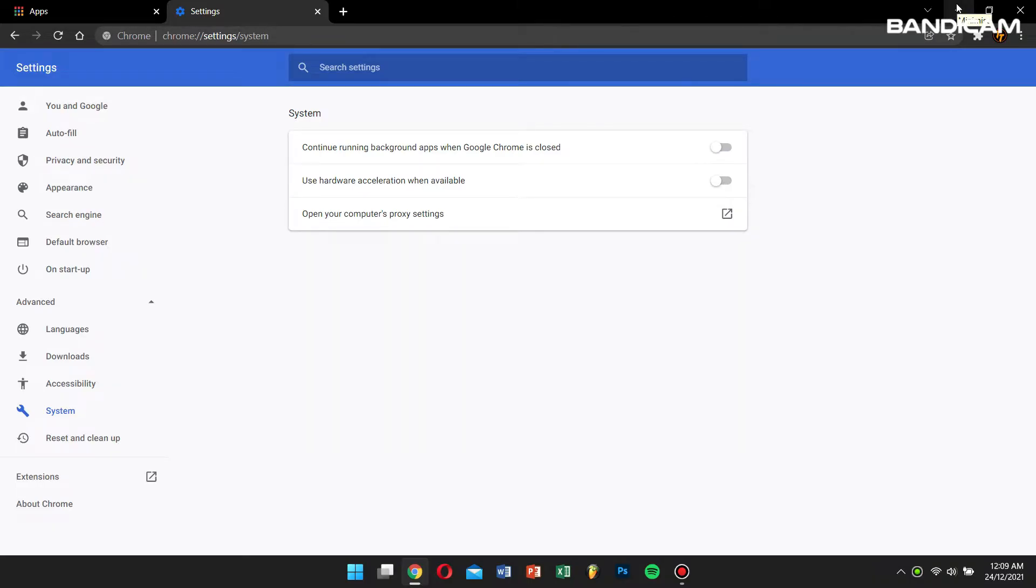For Mozilla Firefox users, open Bandicam before opening your Firefox web browser. Once this is done, open your favorite Netflix show or movie.